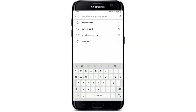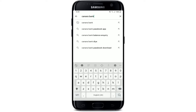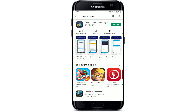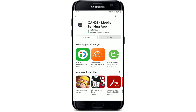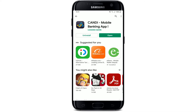Go to the search box at the top of the screen and search for Canara Bank. You'll be able to see the mobile banking application displayed right in the search results. Tap the install button right next to the application to begin the downloading process. The application might take a while to download depending upon your internet speed — wait until it gets downloaded and installed on your mobile device.